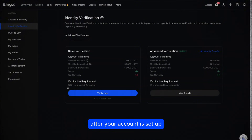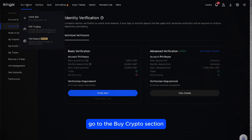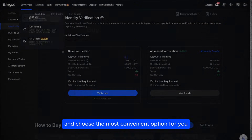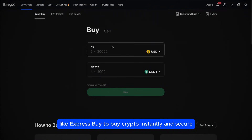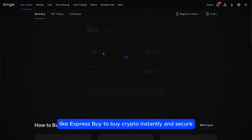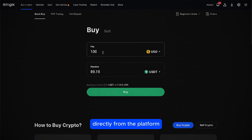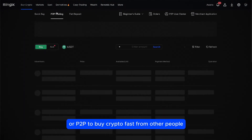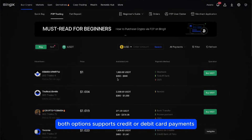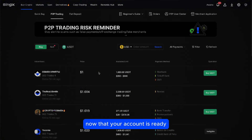After your account is set up, it's time to deposit funds. Go to the buy crypto section and choose the most convenient option for you, like Express Buy to purchase crypto instantly and securely directly from the platform, or P2P to buy crypto fast from other people. Both options support credit or debit card payments.